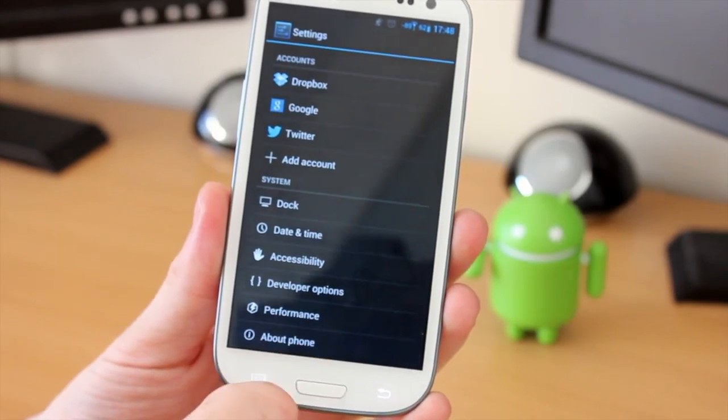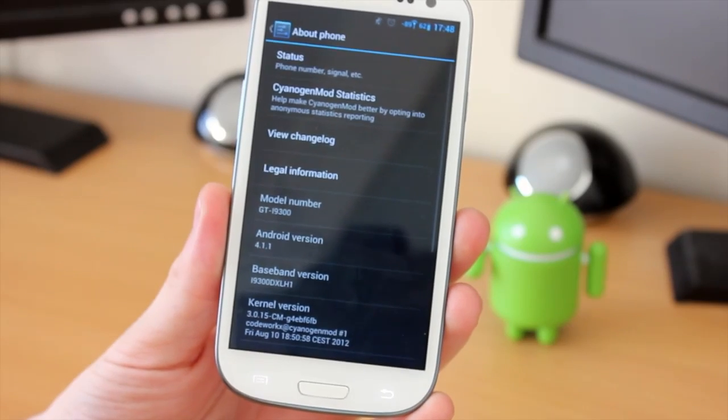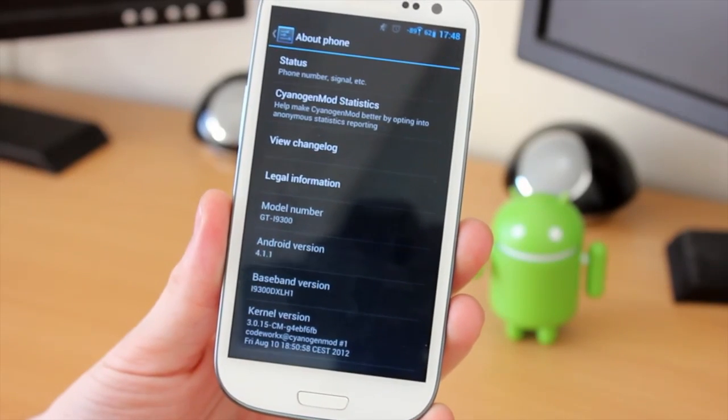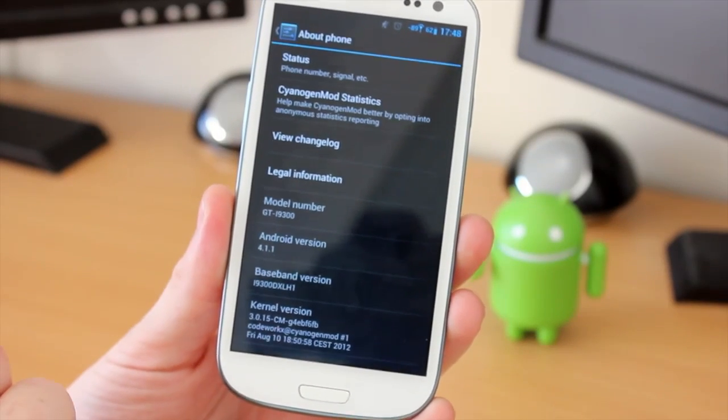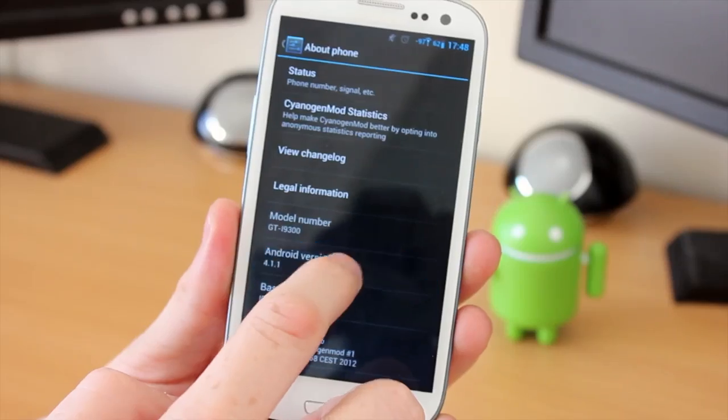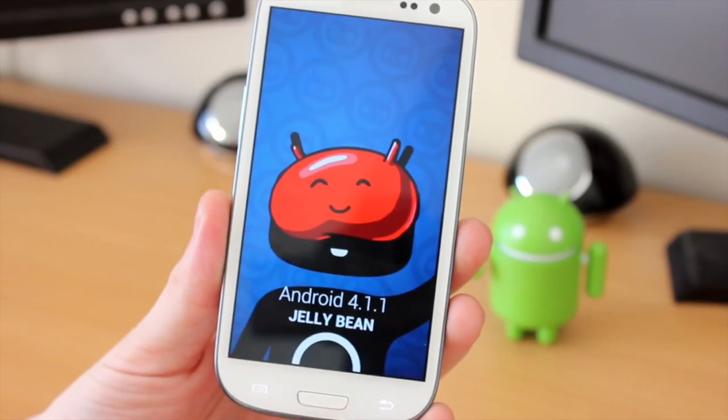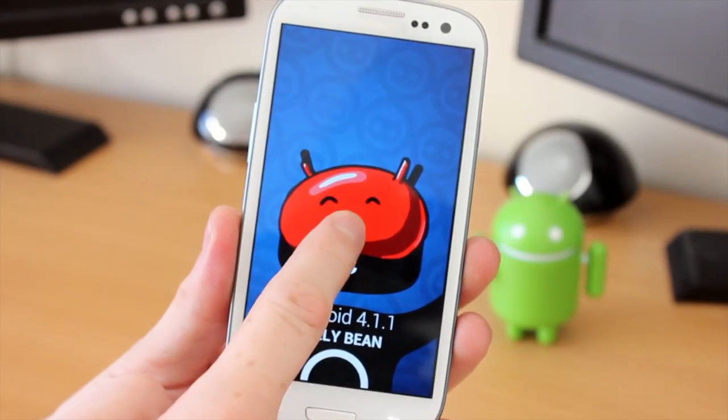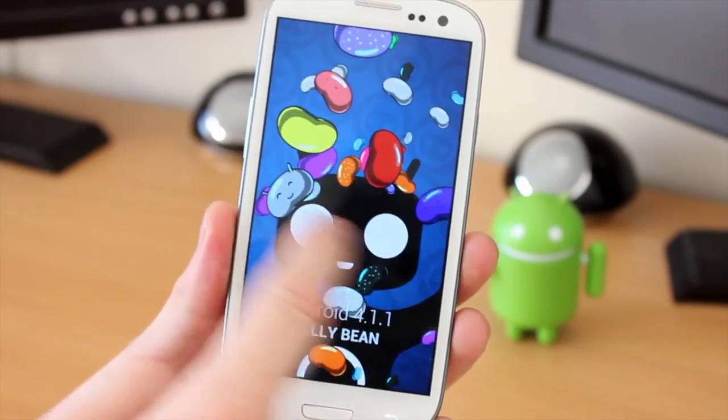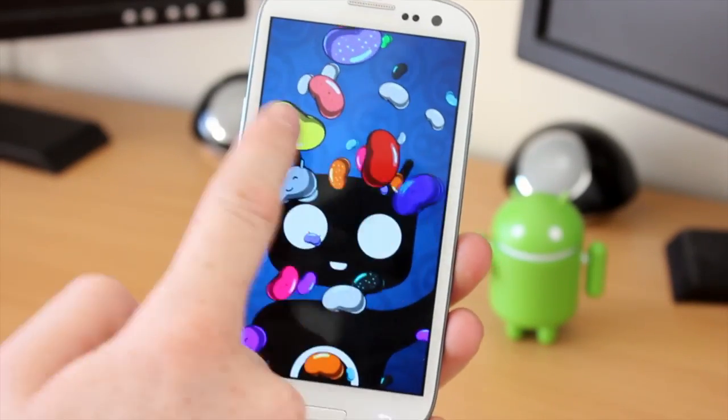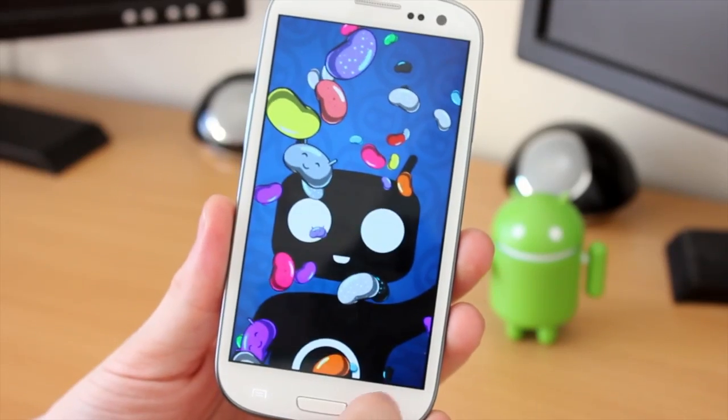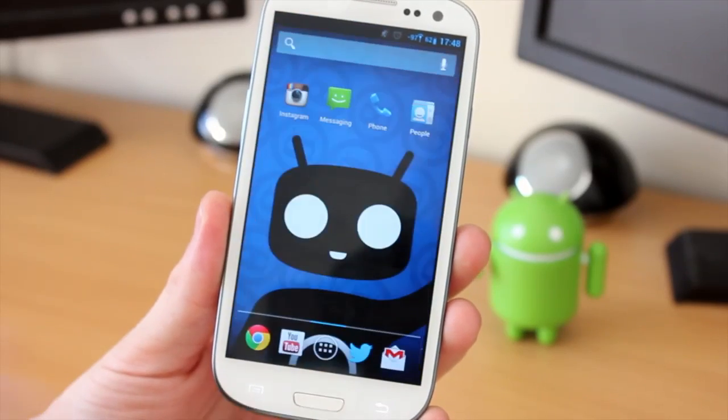If we just go into the menu system and go down to About Phone, you can see here it is Jellybean 4.1.1 and this is CyanogenMod 10. As you can see here, we can tap on the screen and we can get the Jellybeans and we can flick them off, which I always love doing.